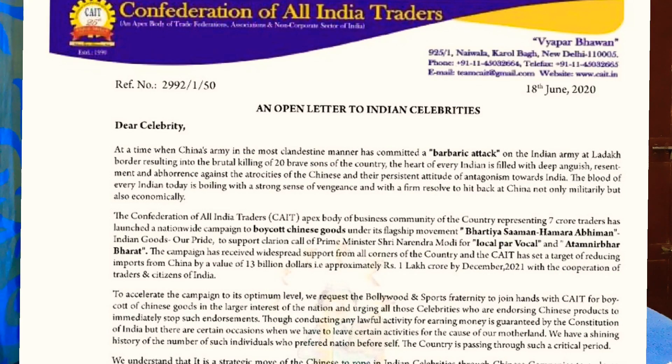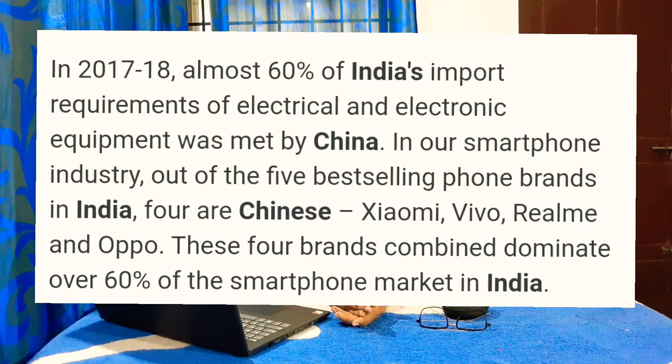We have to delete the Chinese apps. We have to start with the first cultural letters. We are going to use the Indian products instead of Chinese products. In India, it is 60% — it will be lower.